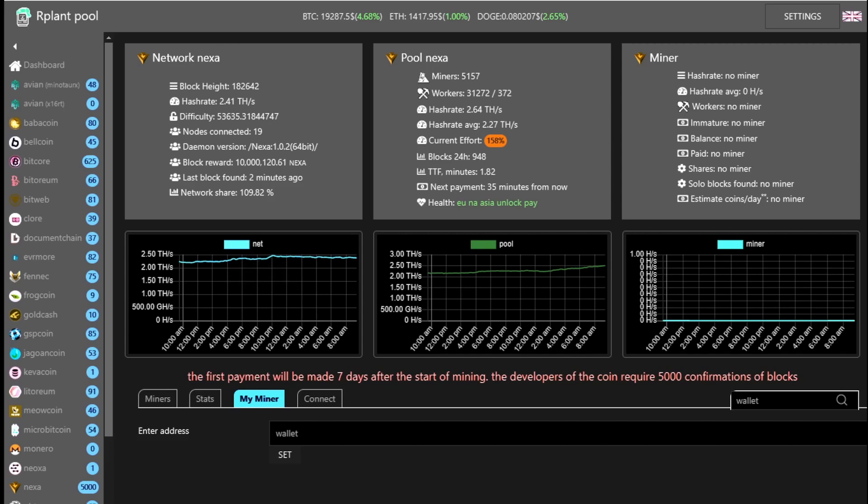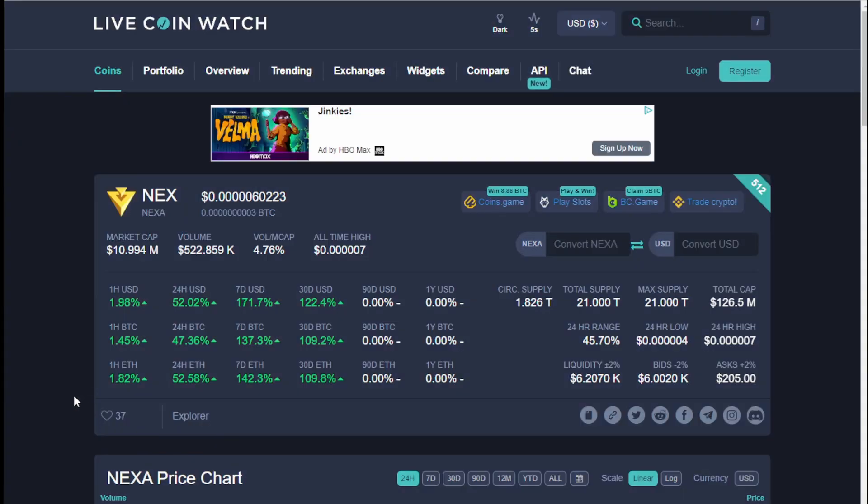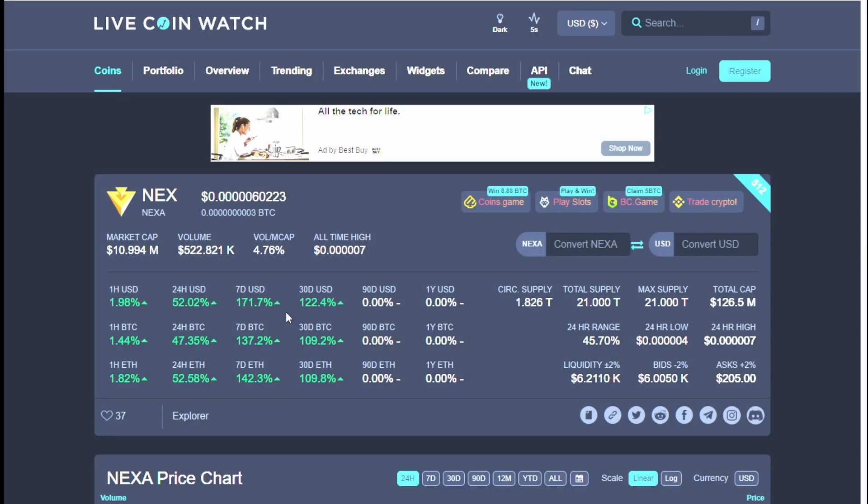So like whatever you mine today, you're not going to get access to for about seven days. Now that could be a good thing or a bad thing honestly because if you look at the seven day price of Nexa it's gone up 171 percent. So sometimes it forces you to hold which could be a good thing or a bad thing if it goes down. Not financial advice. I'll let that be up to you.